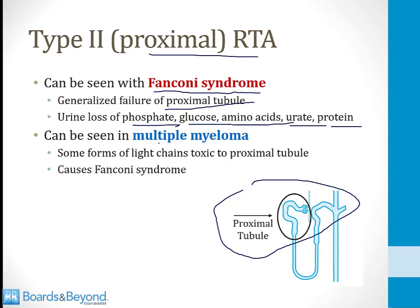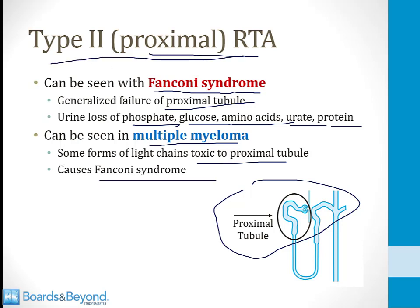The second high-yield association is with multiple myeloma. Some forms of light chains that develop in multiple myeloma are toxic to the proximal tubule, and this can lead to Fanconi syndrome — and anyone who has Fanconi syndrome can develop a type 2 or proximal RTA.